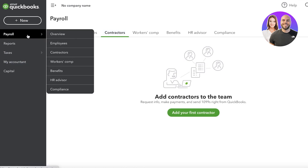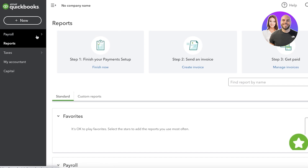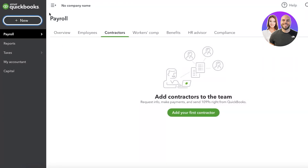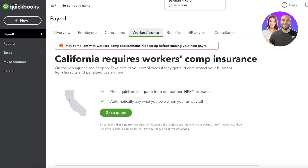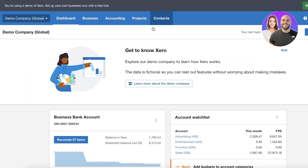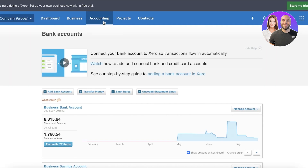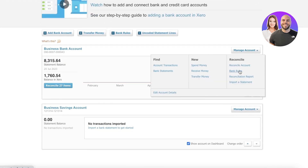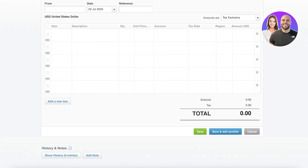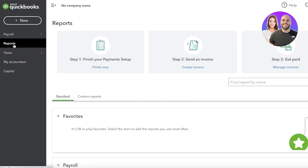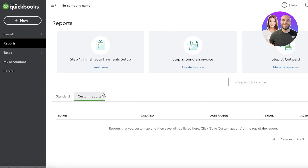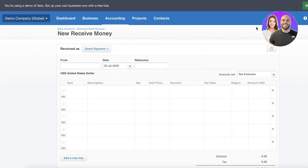QuickBooks has several limitations to consider. If you're expanding internationally, you can't access multi-currency options on QuickBooks. Xero allows you to manage accounts, reconcile accounts, apply bank rules, and view receiving money, spending money, and transfer money all at a bird's-eye view. At QuickBooks, these features are not as easily accessible — you're largely limited to building reports in the reports section, and those reports are not as visually appealing.